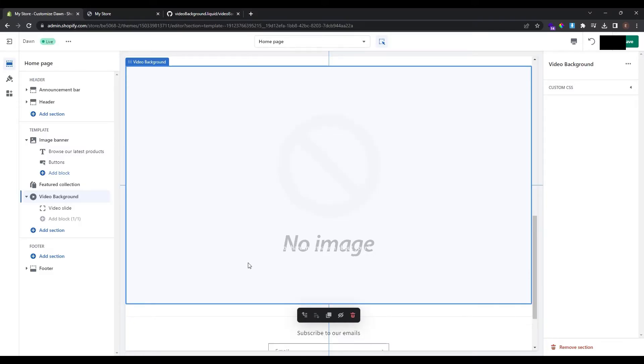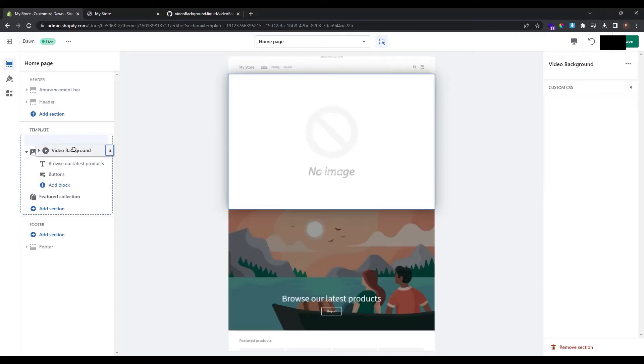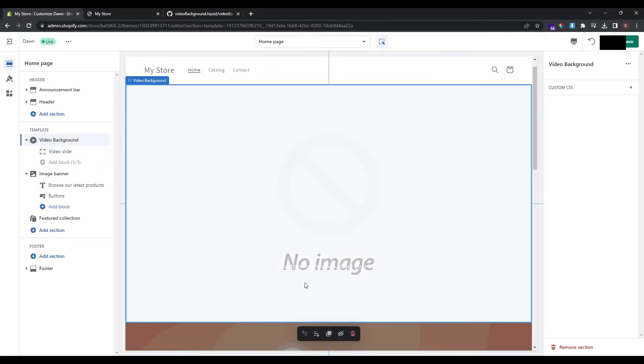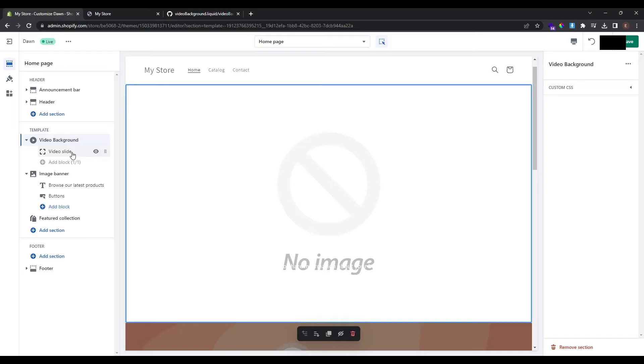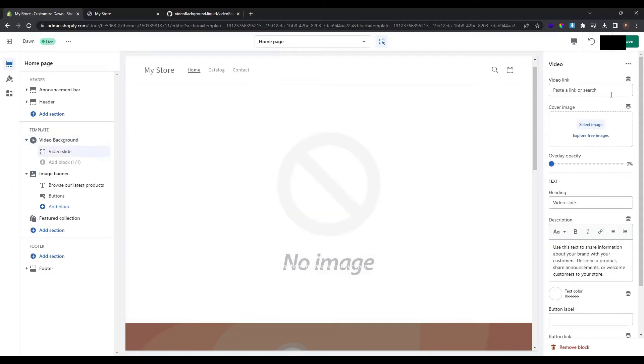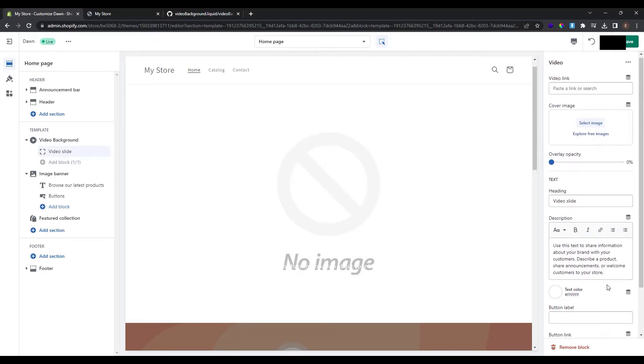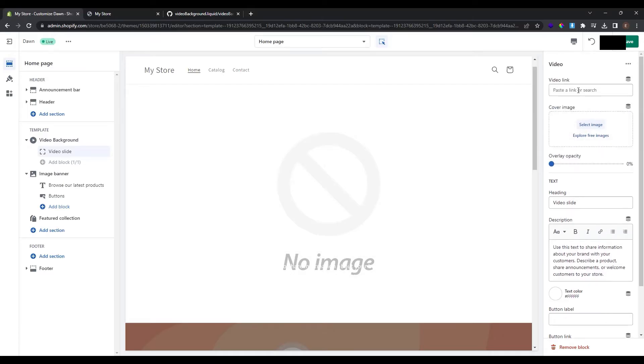I want to position this section as the first section in my home page so to do so just hover over it and at these six dots drag and drop as the first section. Now you can see that the video background is the first section in my home page. Now this section has one block that is called video slide. Click on it and here you can see some settings about this video slide.